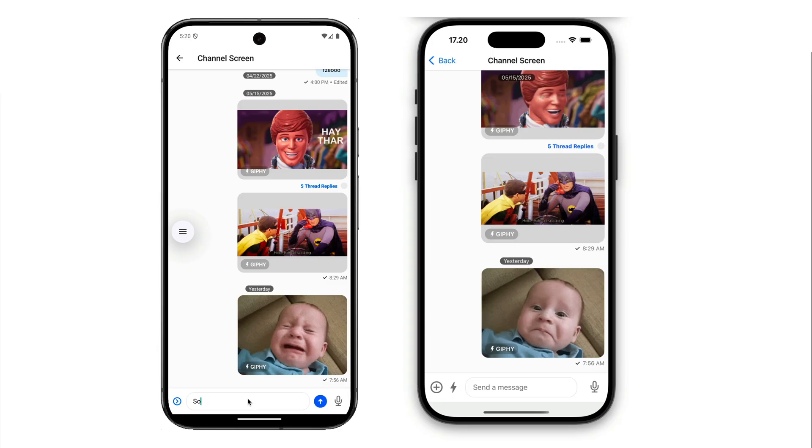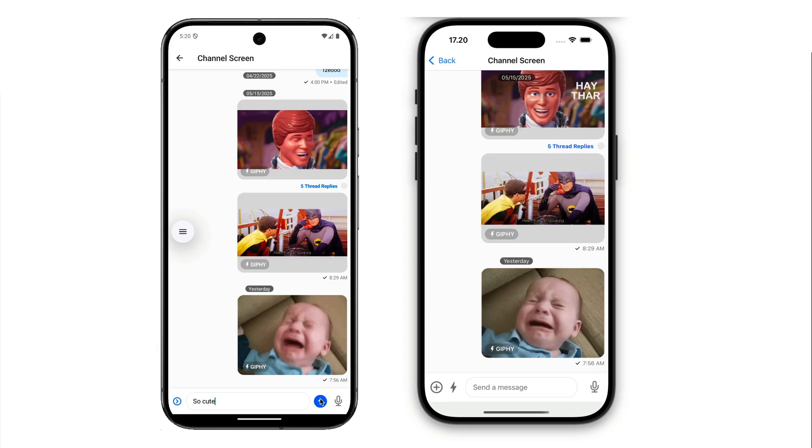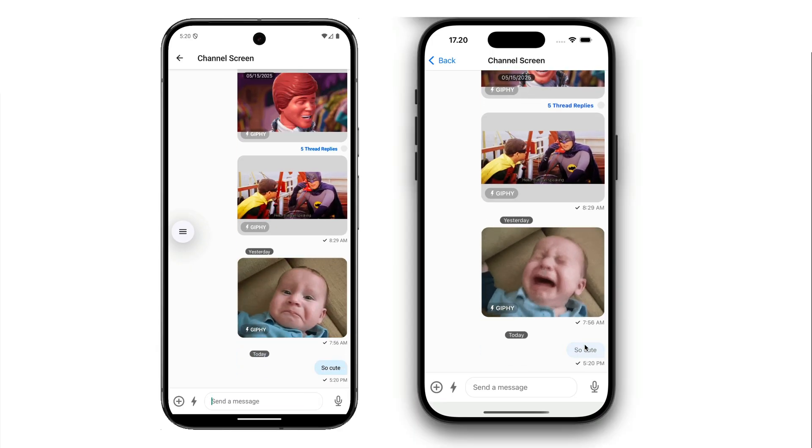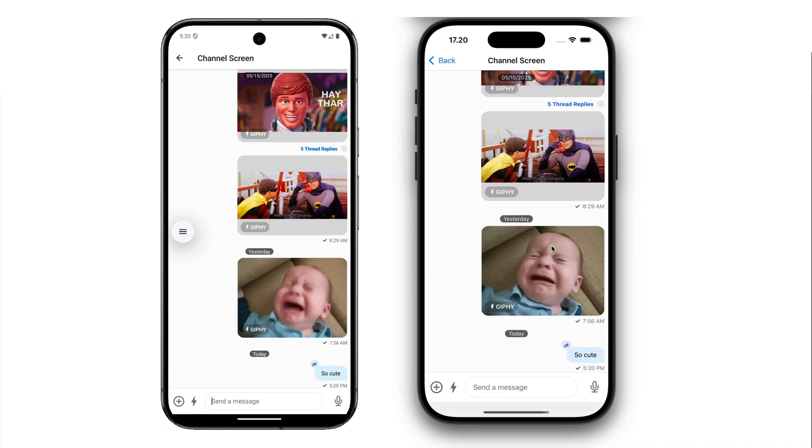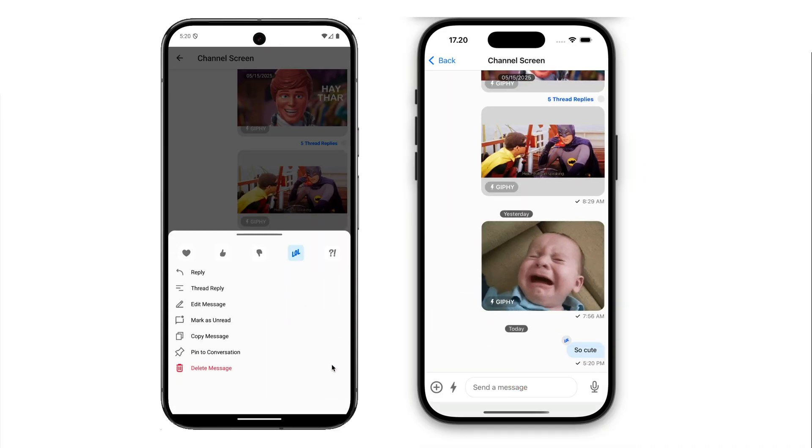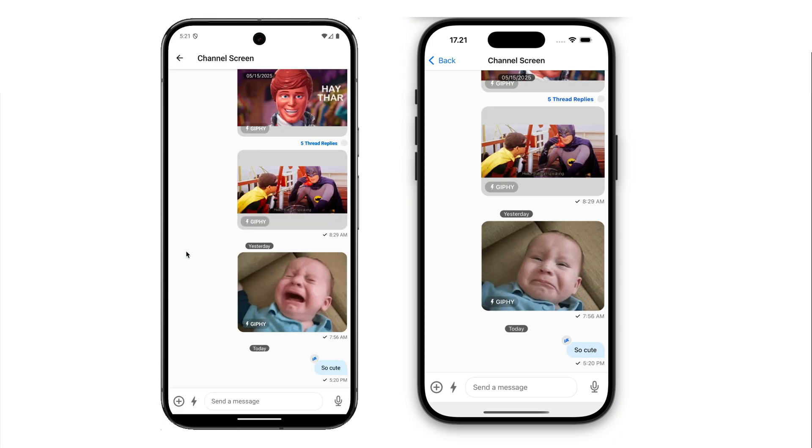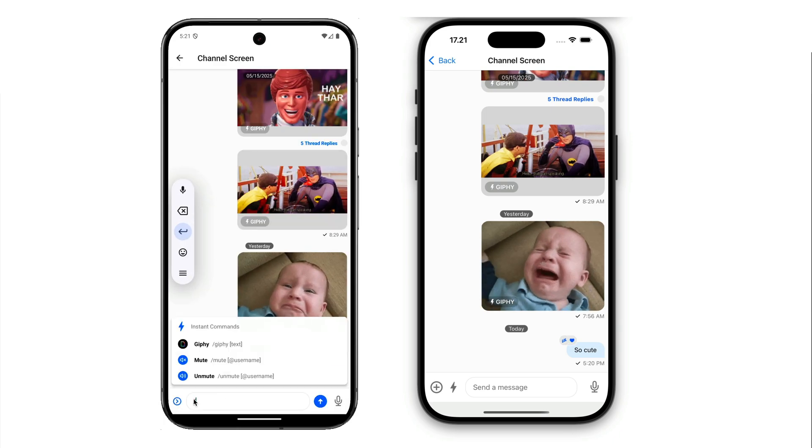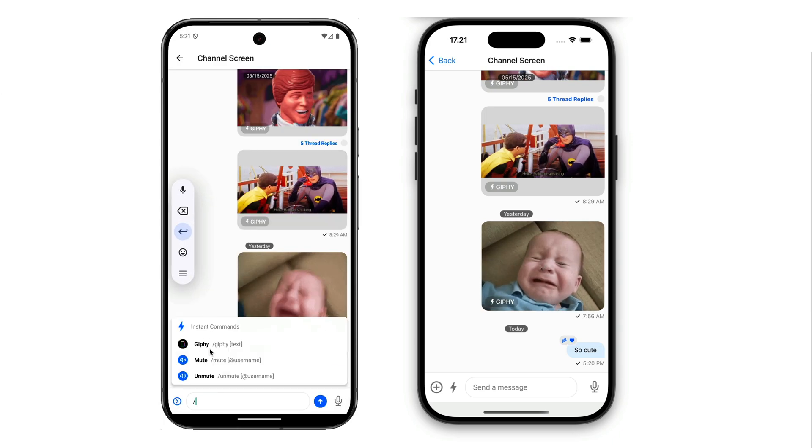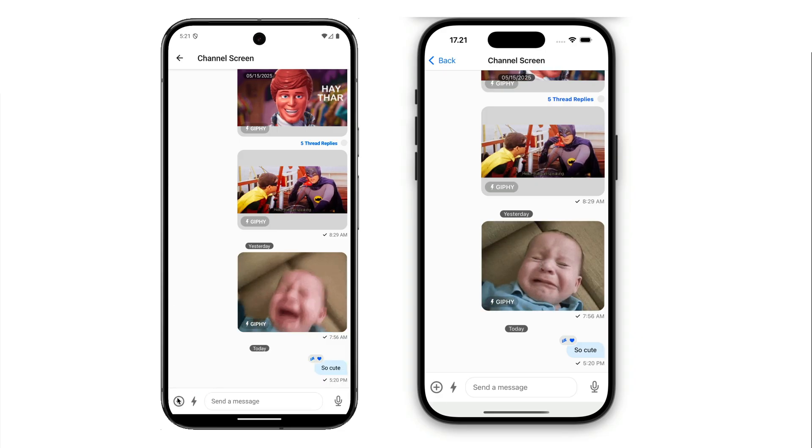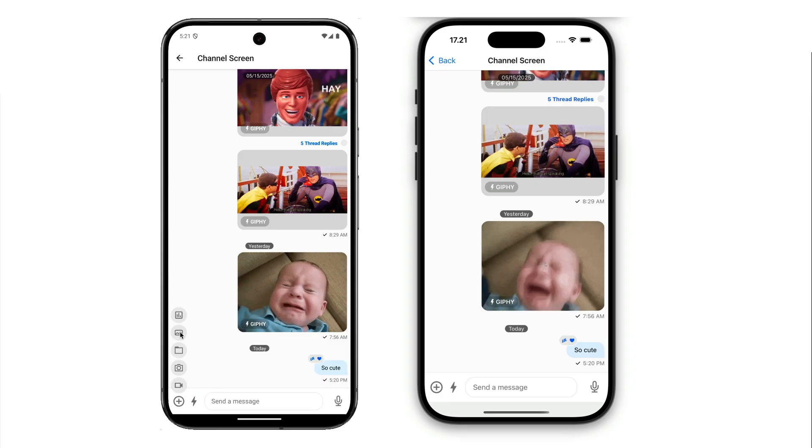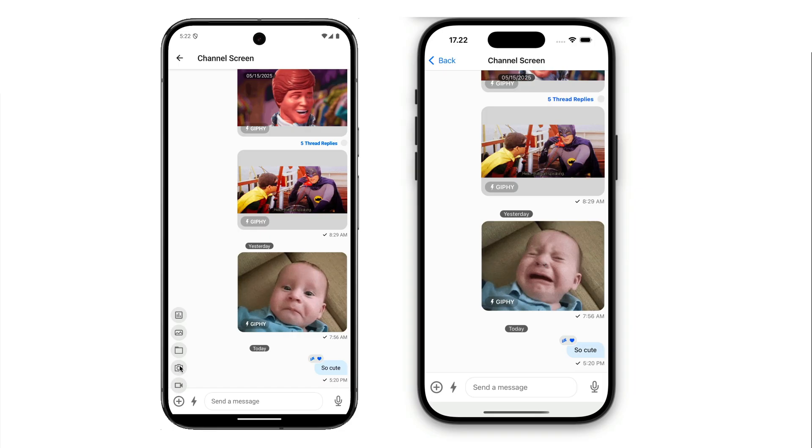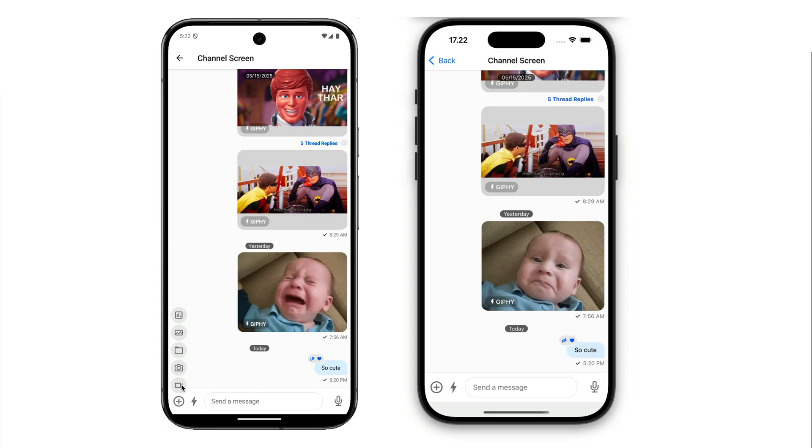Pressing any of the channel list items navigates you to the messages list where you can compose messages and also add reactions. In this example, we are reacting to a message on both iOS and Android. With the text input commands, you can use animated GIFs, emojis, and admissions. With attachment support, you can add media such as files, documents, images, and videos.